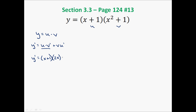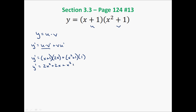Now let's do the second part: the second factor, x squared plus 1, times the derivative of the first factor. The derivative of x is 1, and the derivative of 1 is 0. So we've just taken a derivative. Let's simplify: y prime equals 2x squared plus 2x plus x squared plus 1. Combining like terms, y prime equals 3x squared plus 2x plus 1.